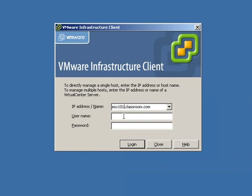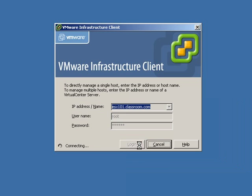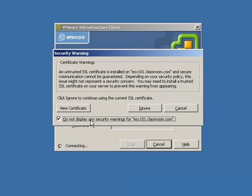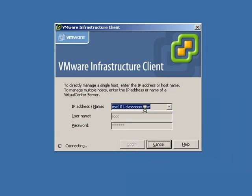In this case, we're going to use ESX101.classroom.com with the ESX username root and the appropriate password. We're going to click Do Not Display Any Security Warnings for ESX101.classroom.com. This merely means we have never connected to this ESX server before.